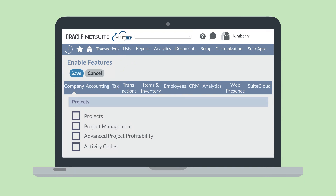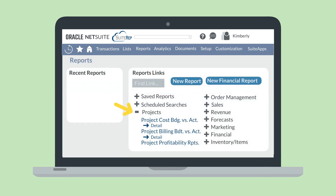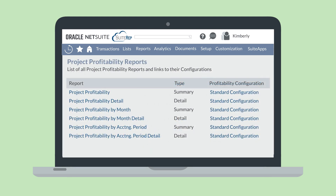Then, to view the existing project profitability reports, you would navigate to the Reports Dashboard, expand the Projects category, and select Project Profitability Reports. This will take you to the list of standard project profitability reports, which include a basic project profitability summary and detail report, a project profitability by month summary and detail report, and a project profitability by accounting period summary and detail report.